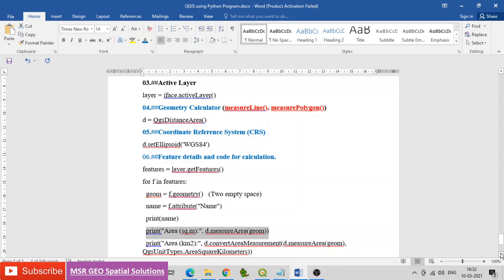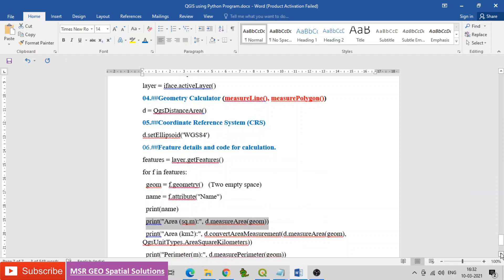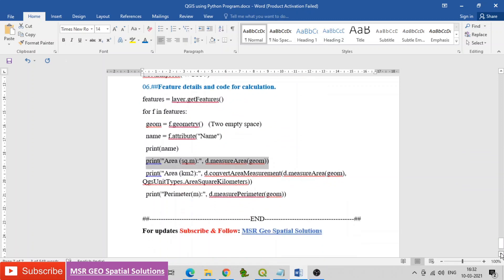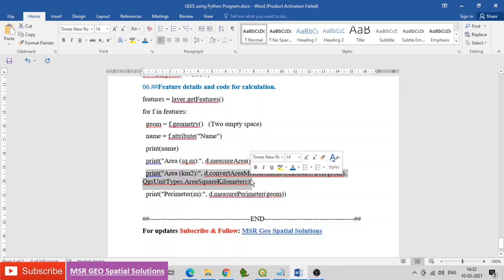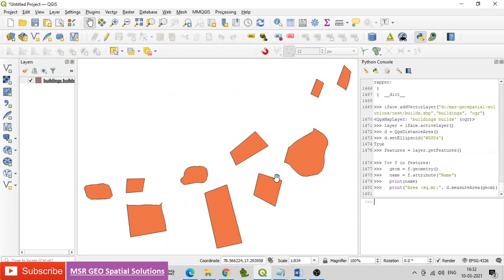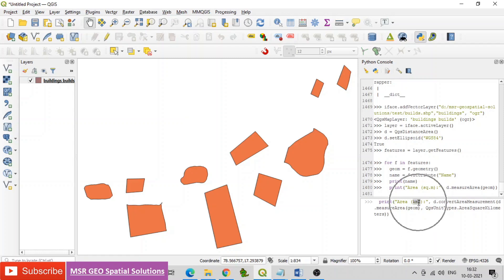Find the unit information, and next have the code for unit change: print area in square kilometers using d.convertAreaMeasurement(d.measureArea(geom), QgsUnitTypes.AreaSquareKilometers). This is the code to change the units from meters to kilometers.